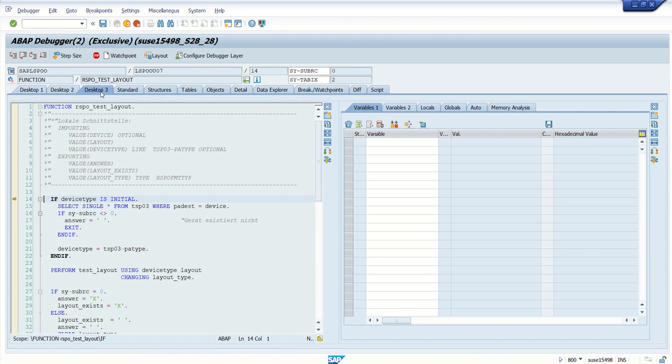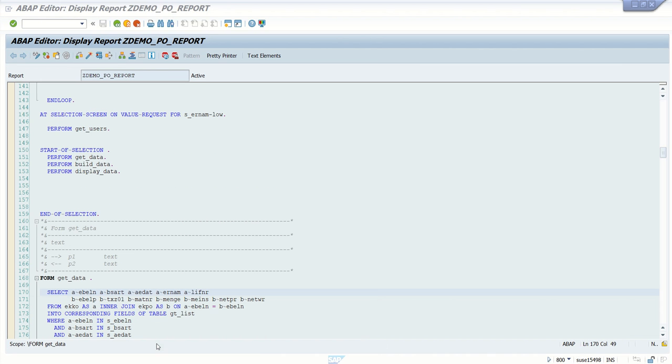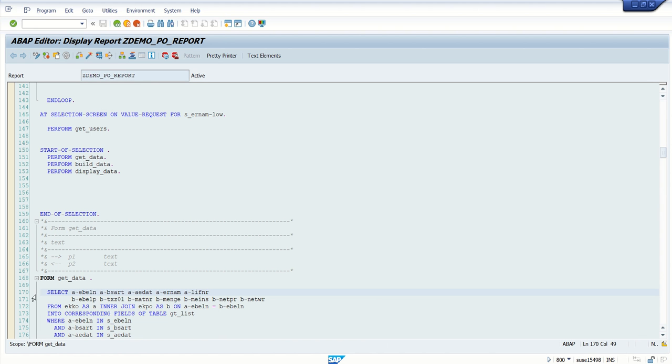system will open the same job in debugging mode. Now if we have already set a breakpoint at this program, let me do that. I will set my breakpoint here.